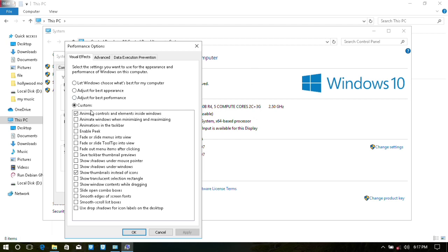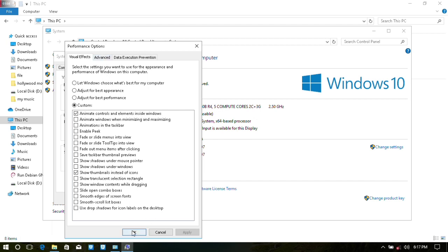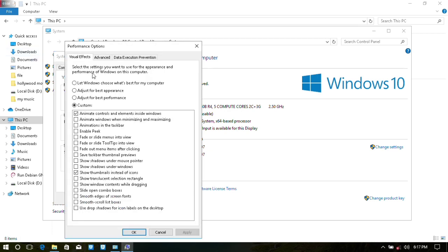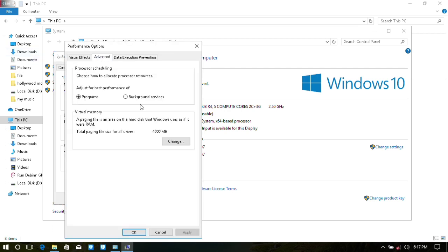If you click on the custom icon, you can set it for the best performance. You can click on the animation button, click on the thumbnails button, then click on the advanced button, and click on the programs button.